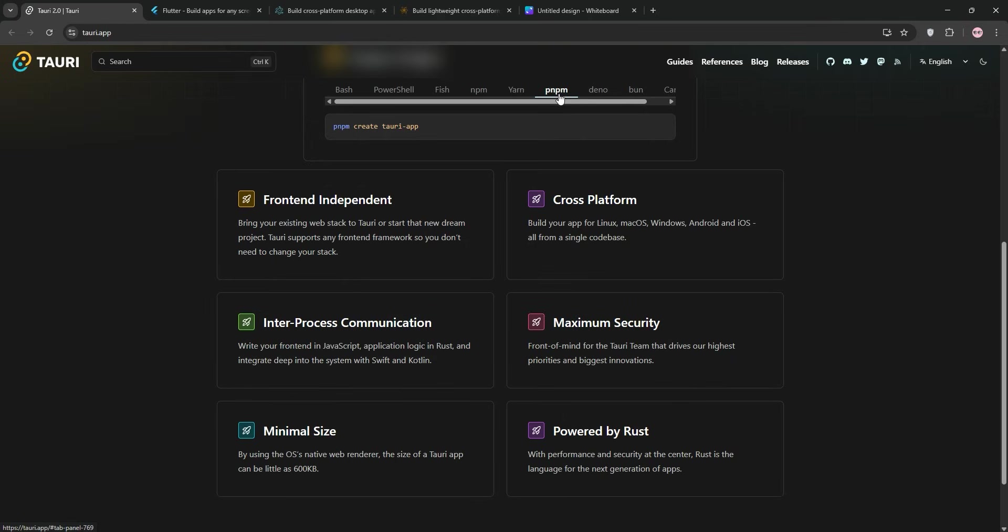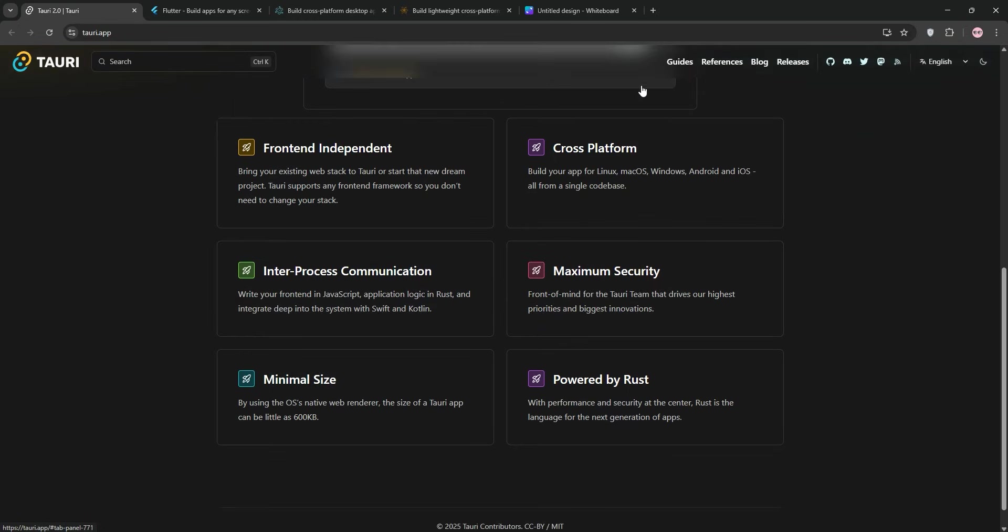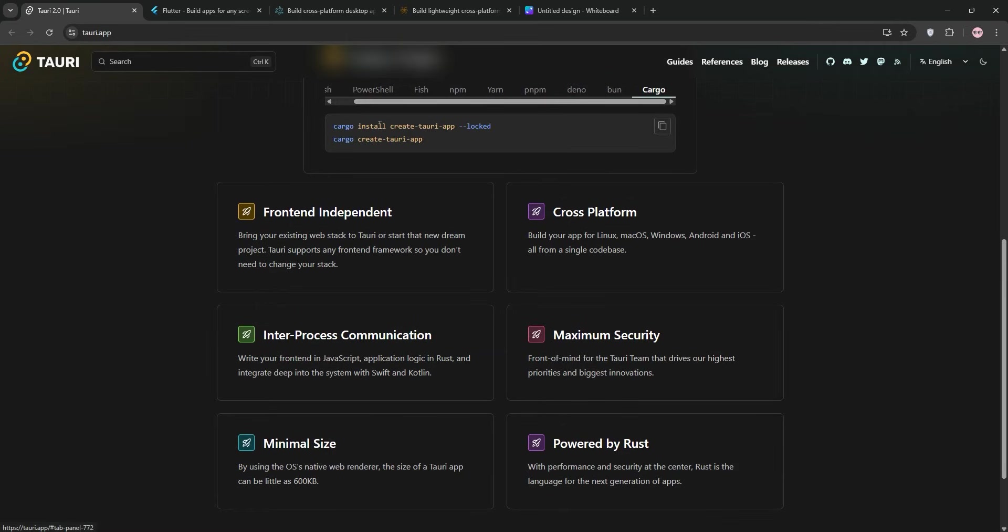But there's a catch. Tauri's reliance on system WebViews means you might run into compatibility issues. For example, macOS's WebKit can lag behind Chrome in supporting modern web features, so you'll need to test thoroughly across platforms. Also, while you don't need to be a Rust expert, you'll likely need some Rust knowledge for advanced features or custom native integrations. I had to learn a bit of Rust to add a system tray feature, and the learning curve was steep but manageable. Tauri's ecosystem is also smaller, so finding plugins or community support can be trickier than with older frameworks.